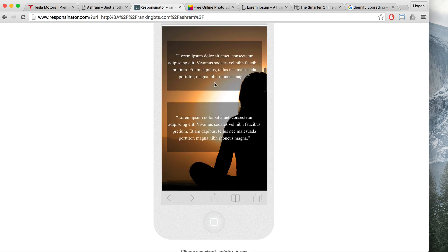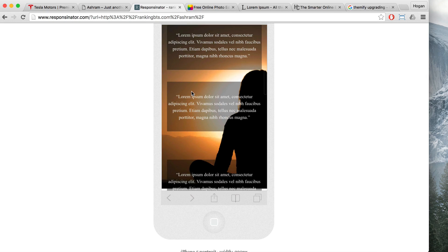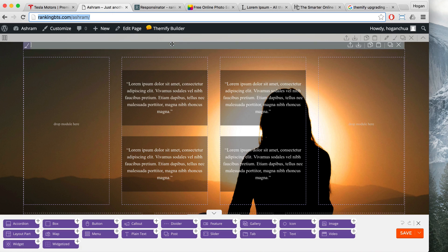When you scroll down, you'll see that the person in the image is sort of cut off. There are too many modules in the row, so the only way the Themify Builder can fit them all in is to stretch the image out by its length. If they made the modules smaller, the text would be too small to read.